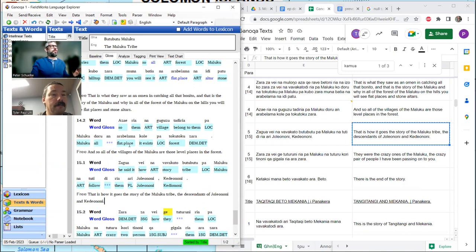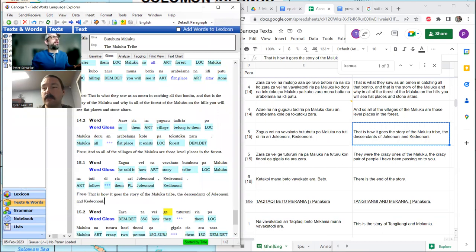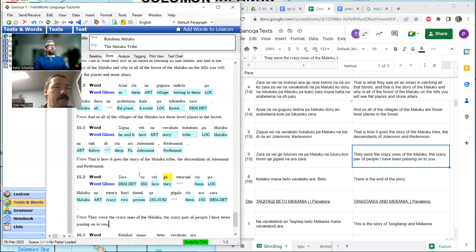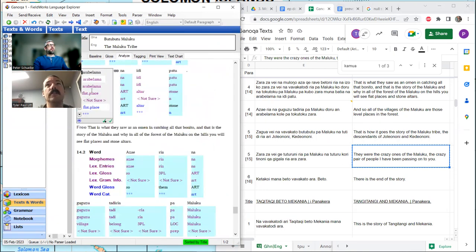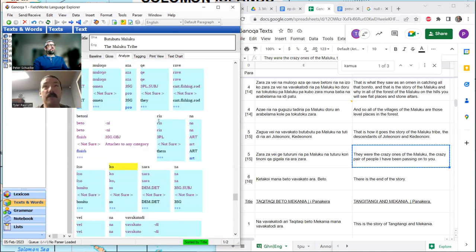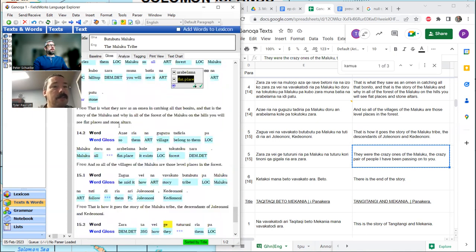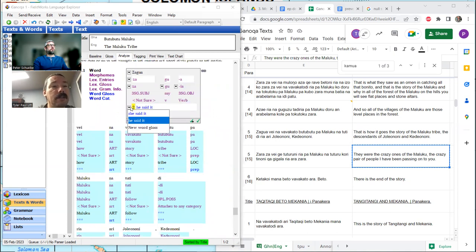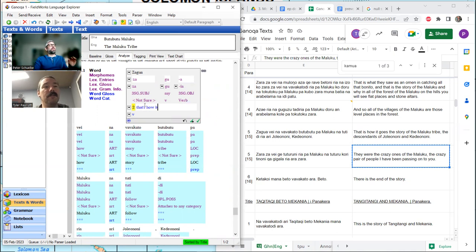We also get it used as a similative — simulative. Here we have the alternate spelling of Gay. You want to make the word gloss say 'that's how it is.' He said it — how the story of the tribe of Maluku, the descendants. I wonder what DI is — I have it as a suffix. I'm going to leave that gloss as 'that's how it,' if that's okay.